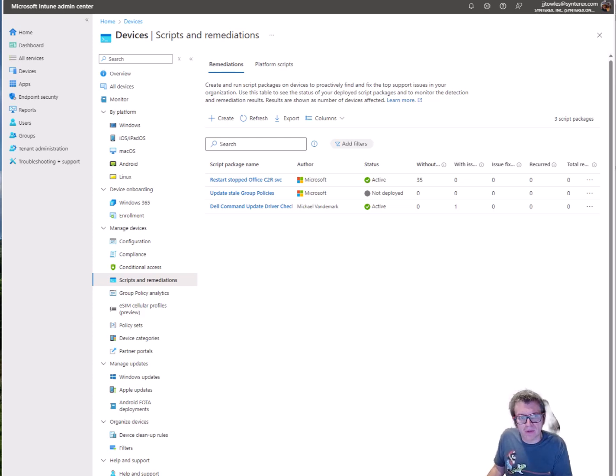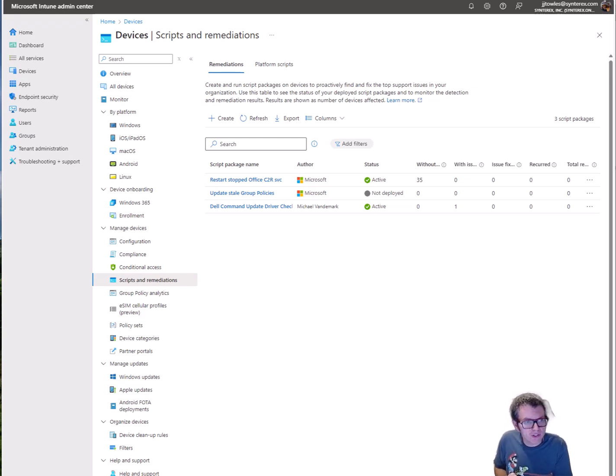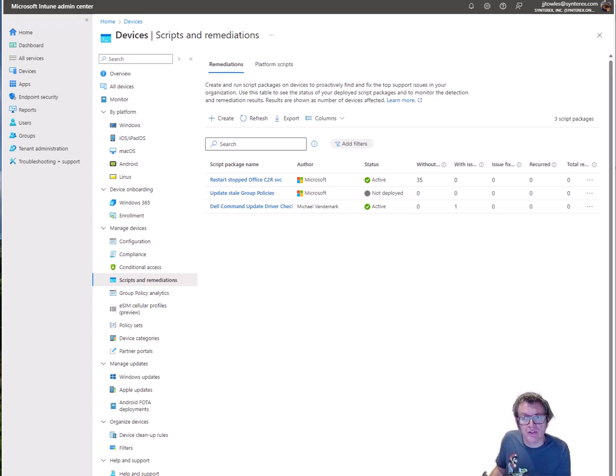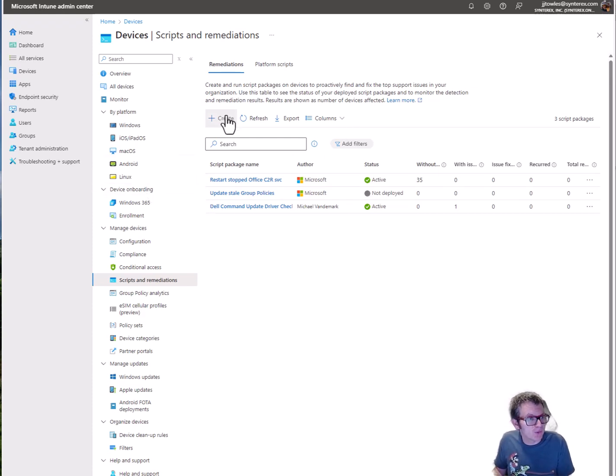Hey what's up everybody, today we're gonna cover deploying remediation inside of Intune that will rename computers to a nomenclature that actually isn't trash like what you get out of autopilot, sorry not sorry.